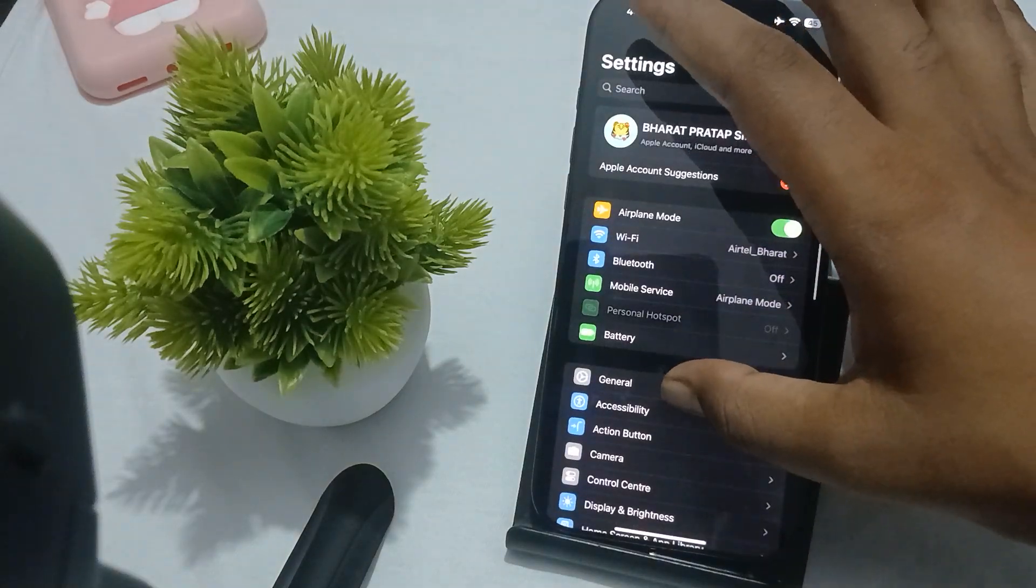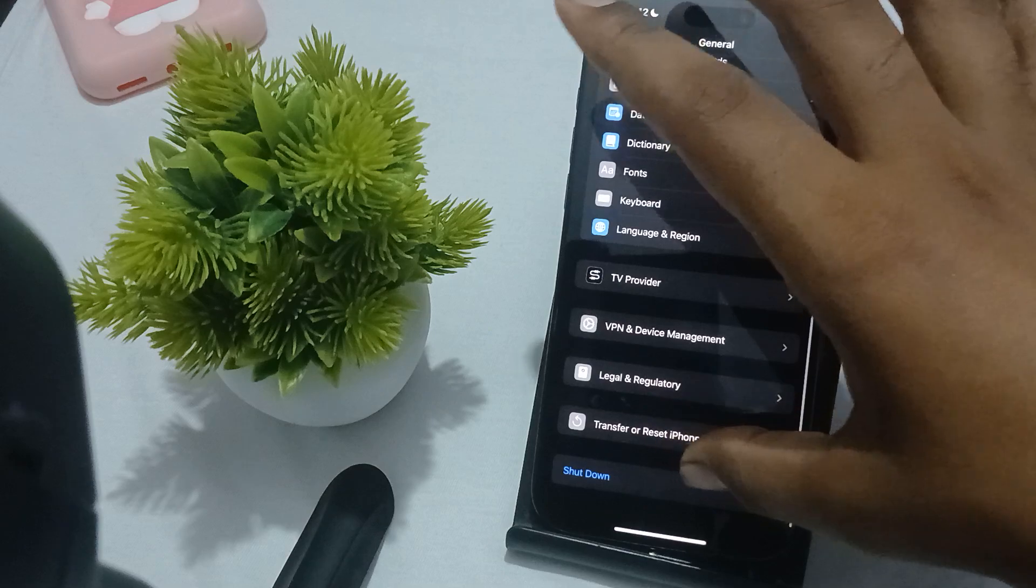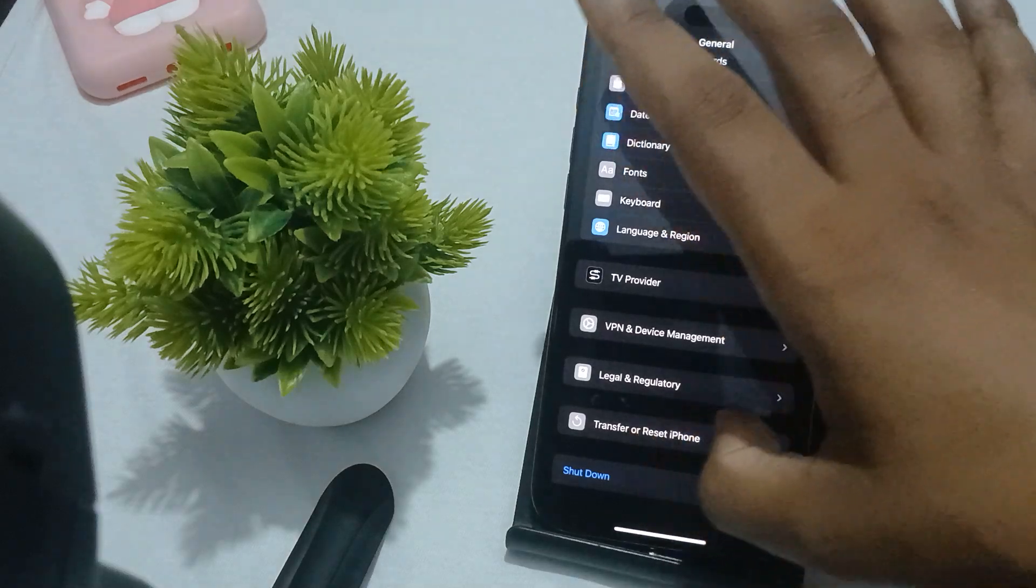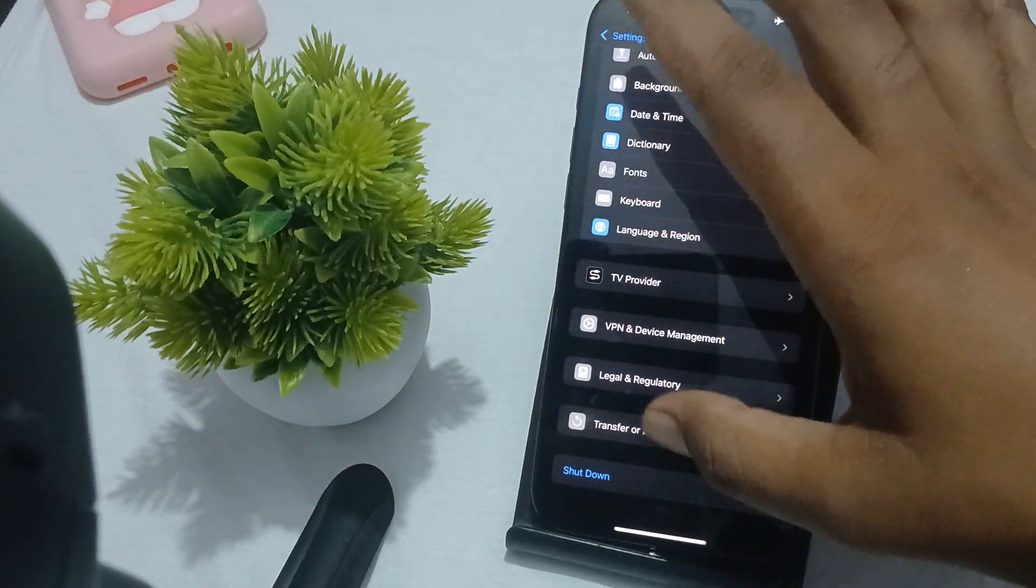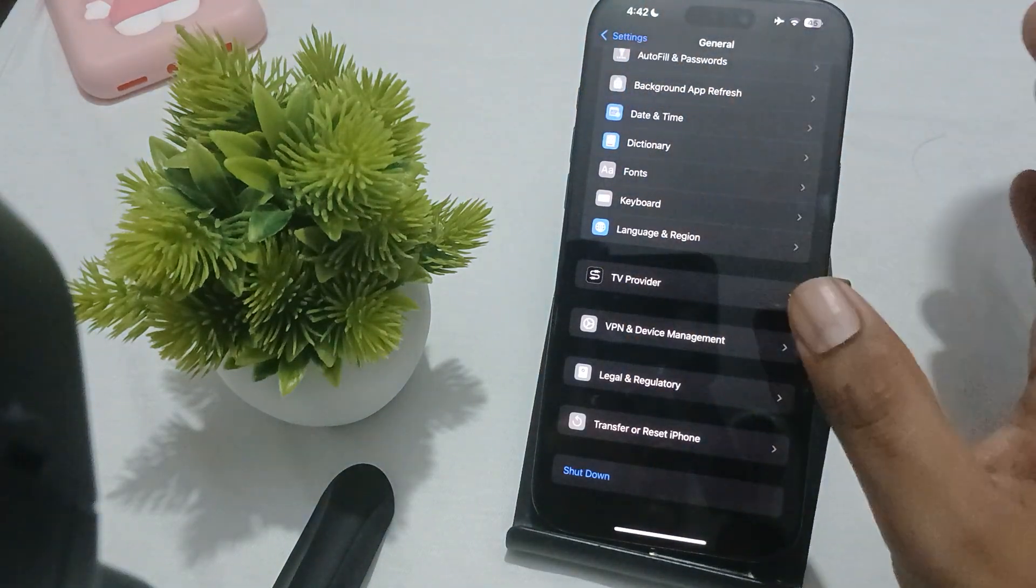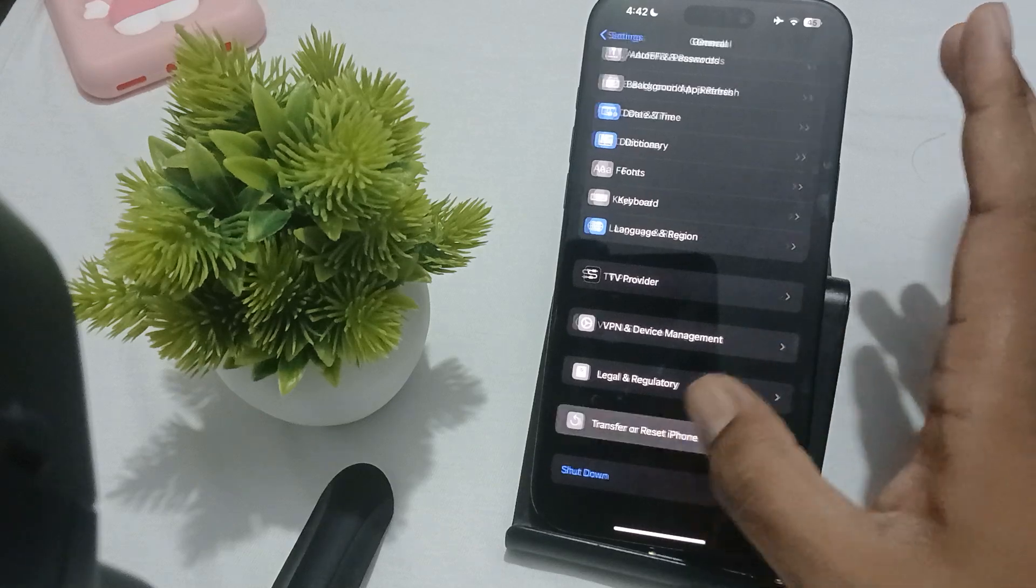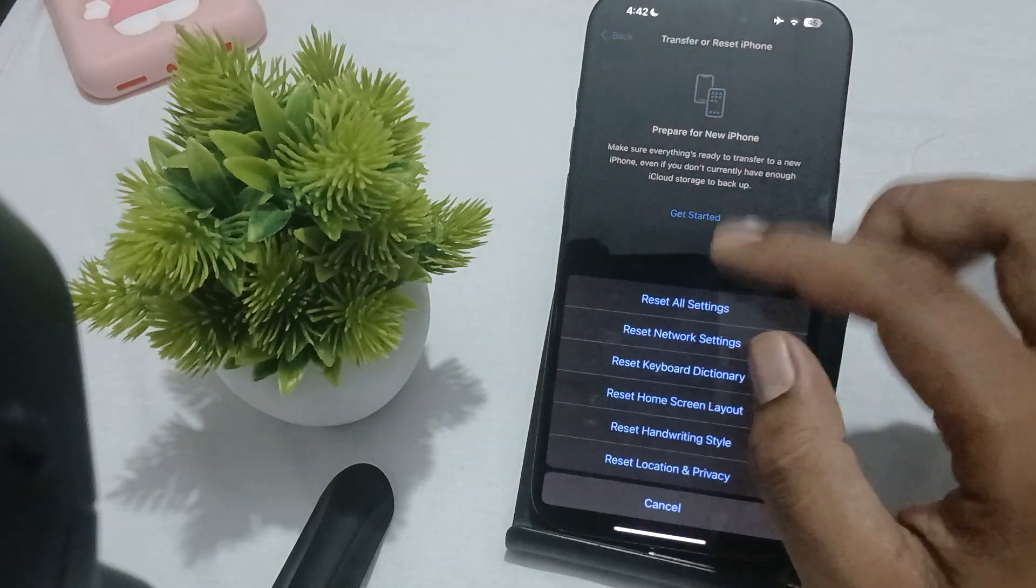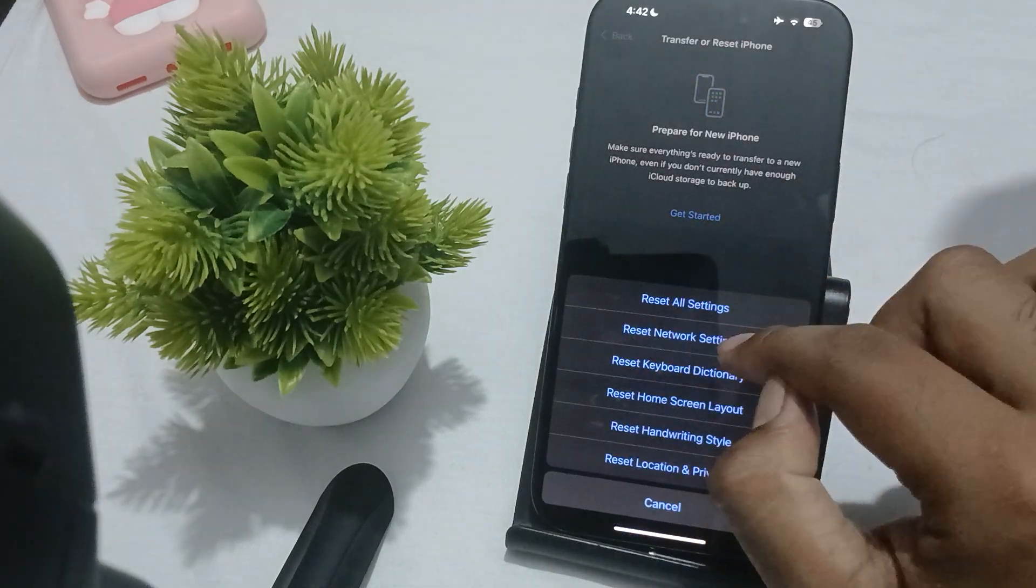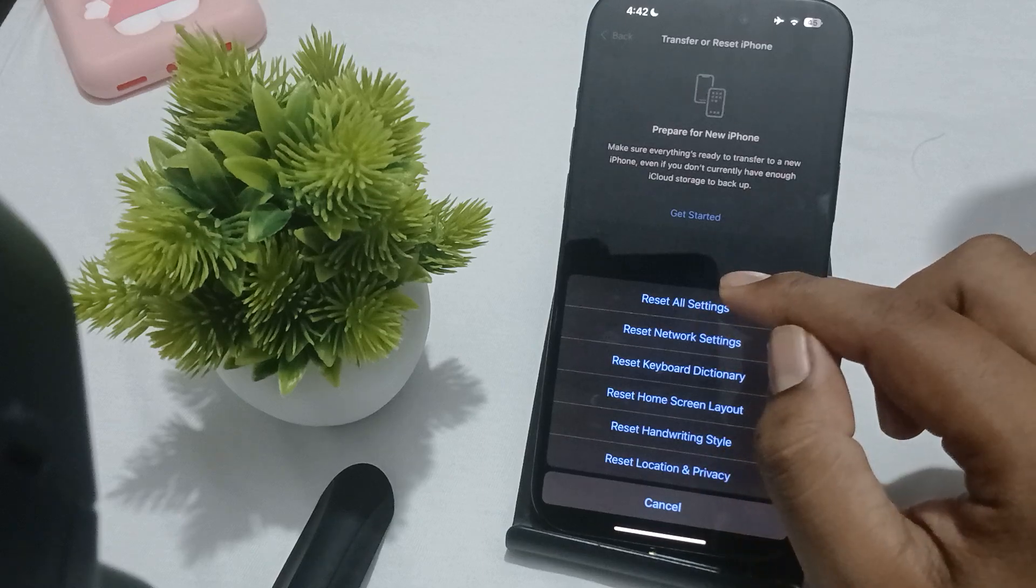In General, you again go downward and here you can see Transfer or Reset. If you want to reset, just tap on Reset so you can reset all the settings.